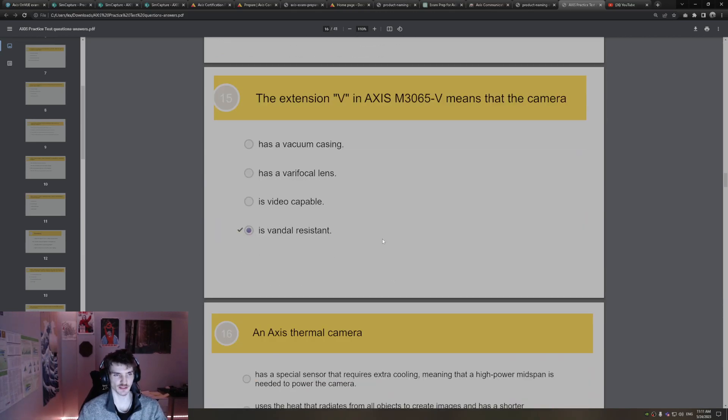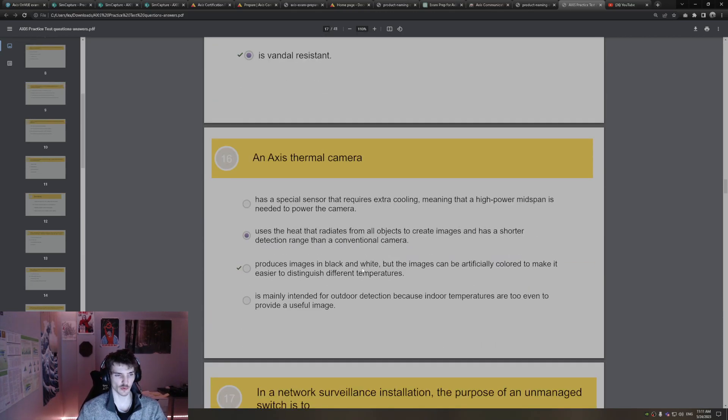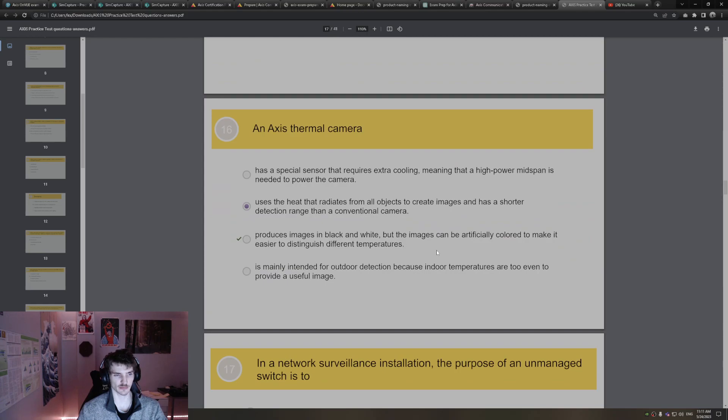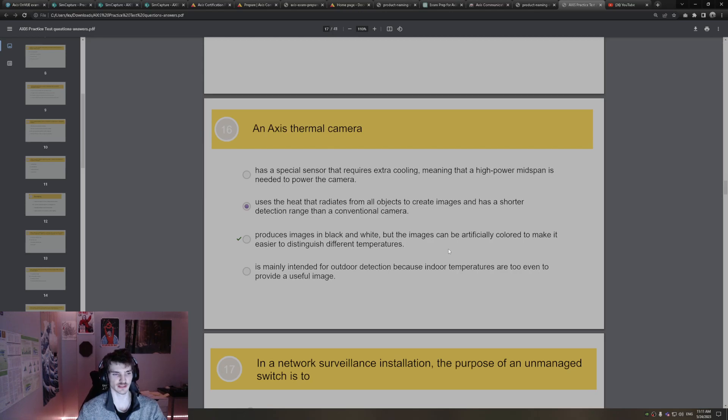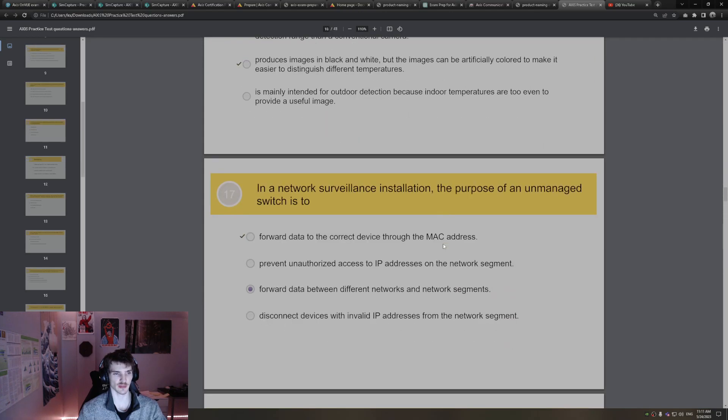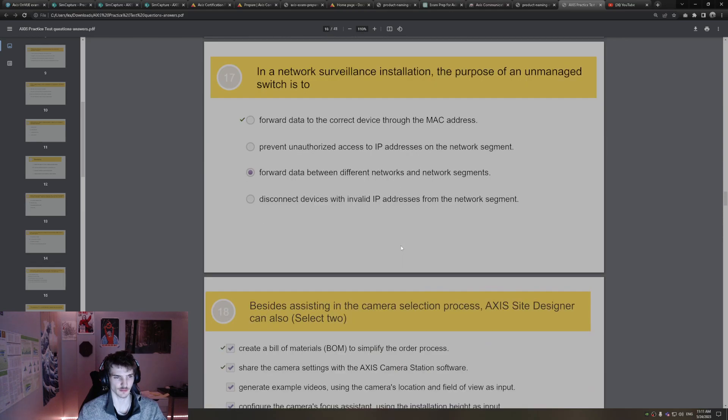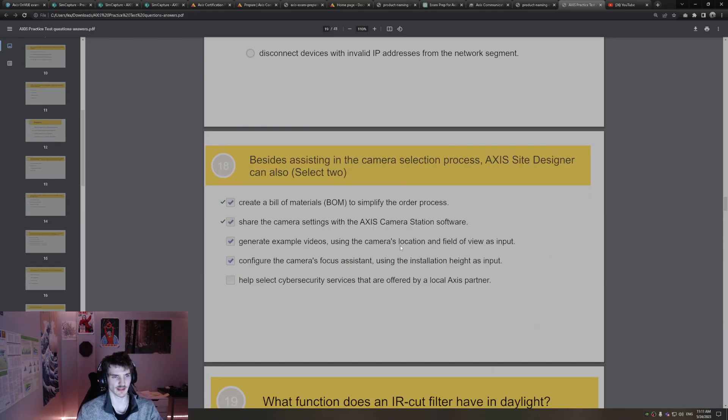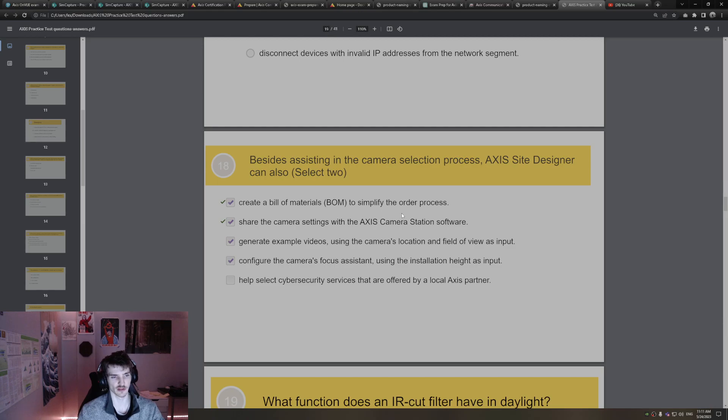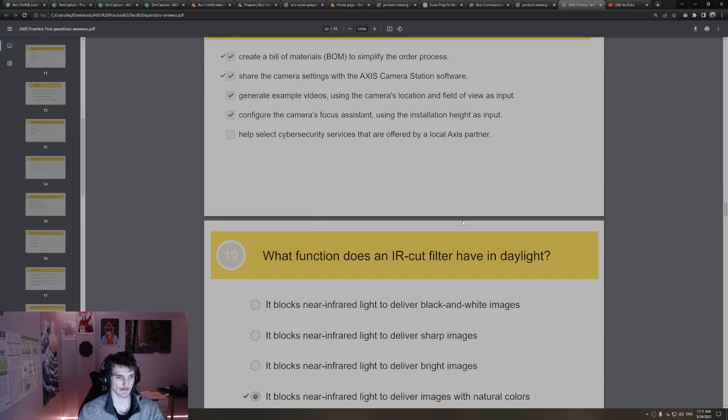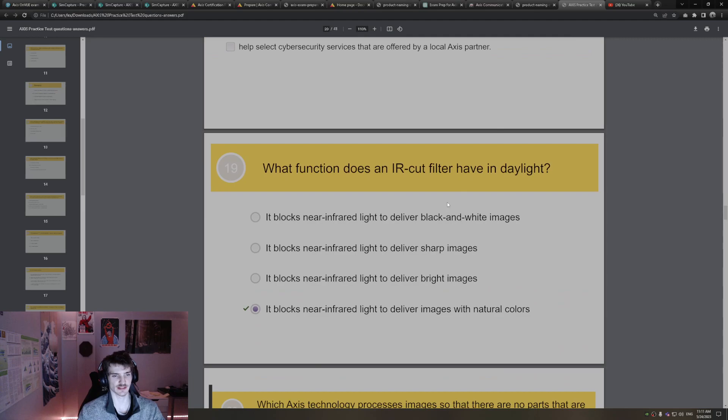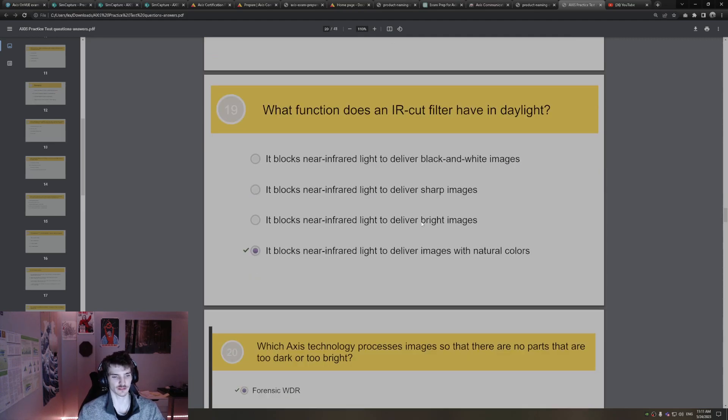When system designers need to keep storage requirements to a minimum, the most important measures they can take is to use H.264 instead of motion JPEG, saves a lot of storage. Event-based recording instead of continuous recording saves a lot of storage. The extension V, it's vandal resistant. Thermal camera, Access thermal camera produces images in black and white, but the images can be artificially colored to make it easier to distinguish different temperatures. In network surveillance installation, the purpose of an unmanaged switch is to forward data to the correct device through the MAC address. Besides assisting the camera selection process, Access site designer can also create a bill of materials BOM and share the camera settings with the Access camera station software. What function does an IR cut filter have in daylight? It blocks near infrared light to deliver images with natural colors.